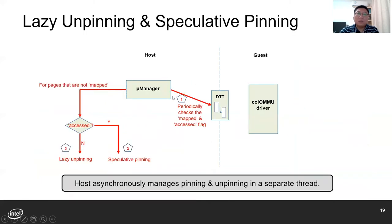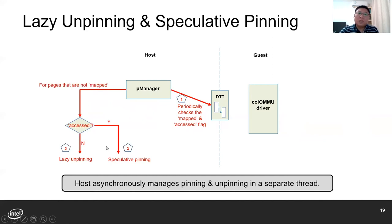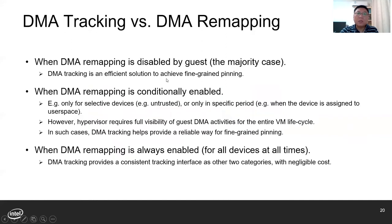At the host side, the pin manager performs lazy unpinning and speculative pinning in a separate thread. This thread periodically checks the mapped and accessed status for each pinned page, and can proceed with lazy unpinning or speculative pinning based on the results. So with lazy unpinning, we can achieve efficient memory management in the host.